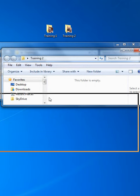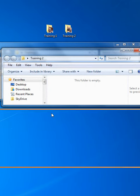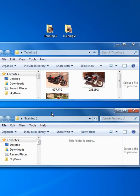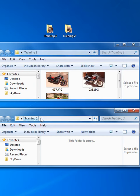I'm going to move Training 2 down here. So Training 1, as you can see by looking at the location bar, is the folder on top now and Training 2 is the folder on the bottom.